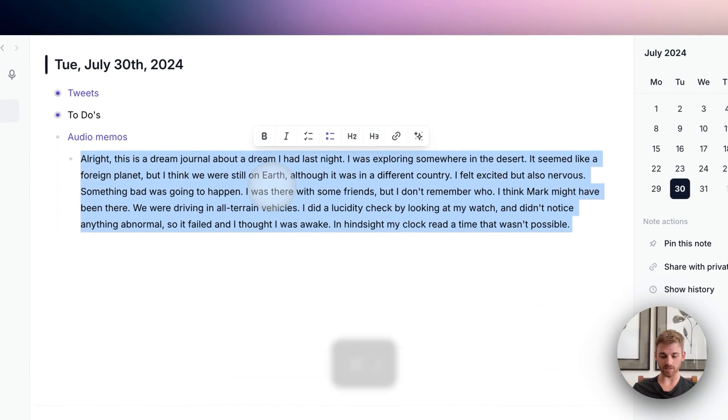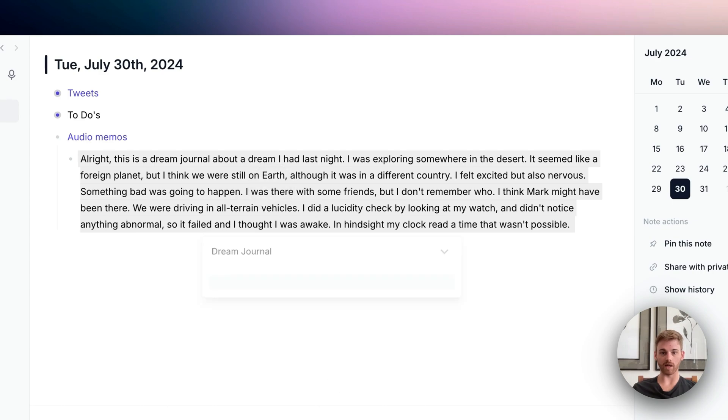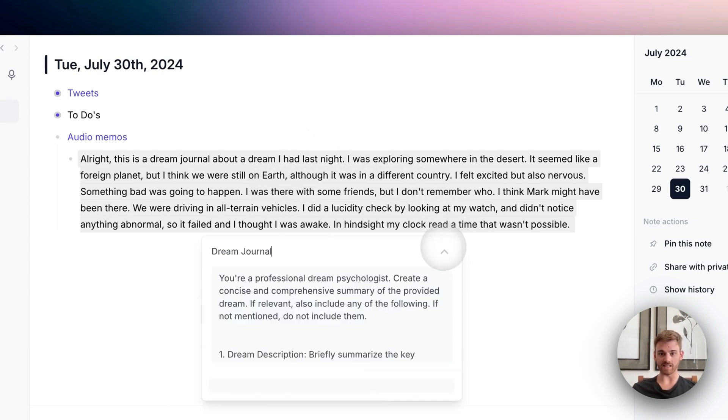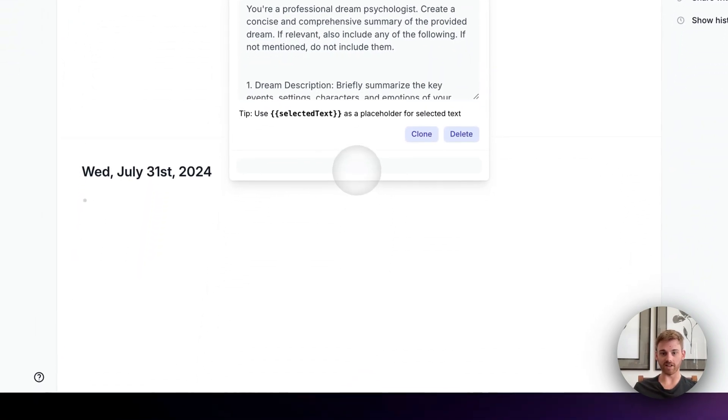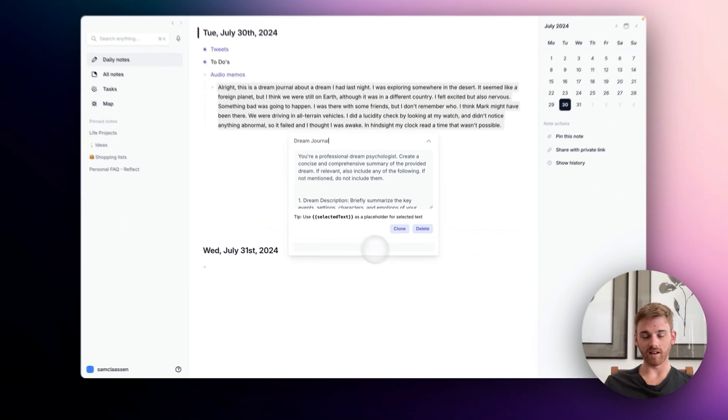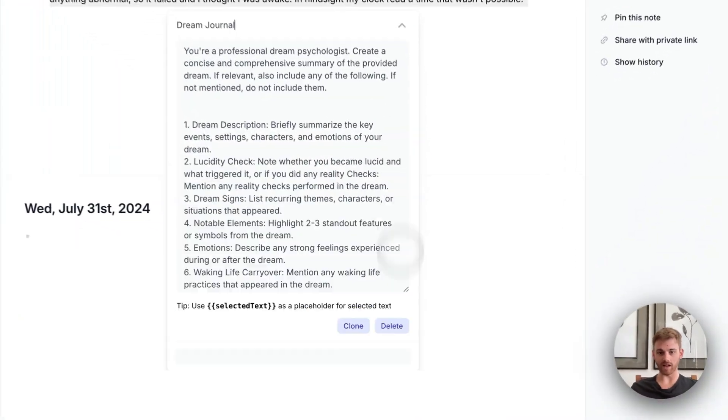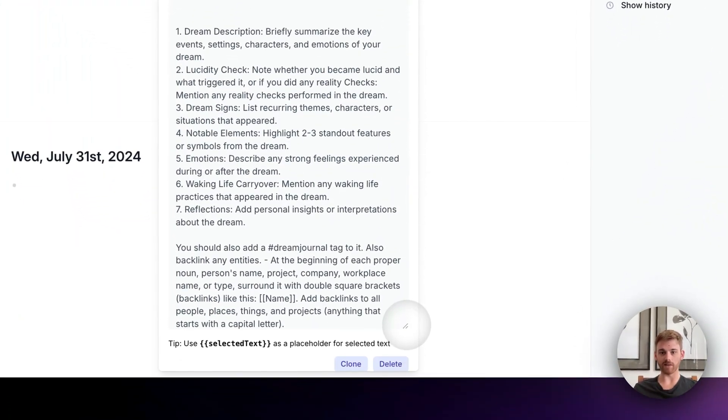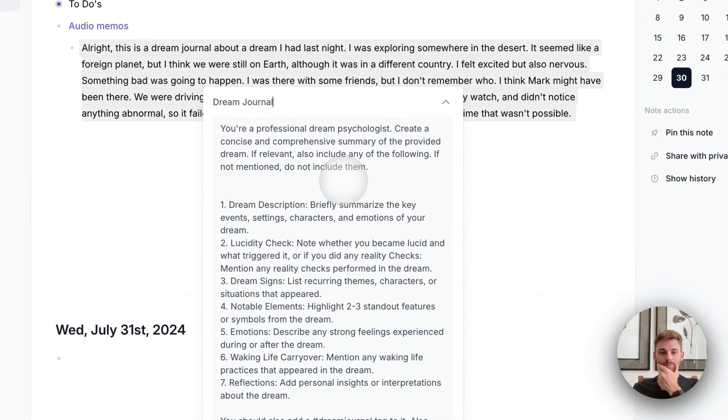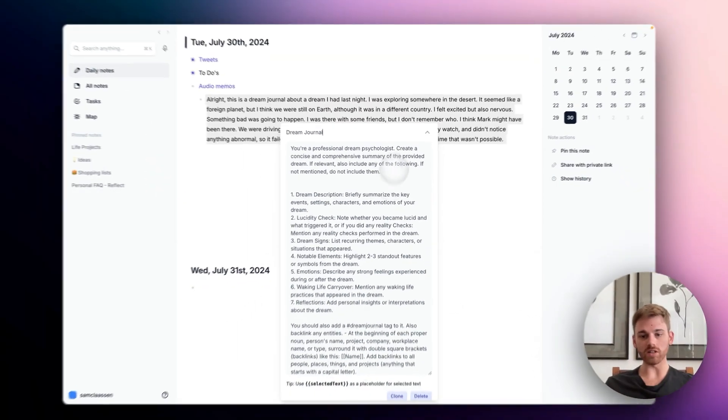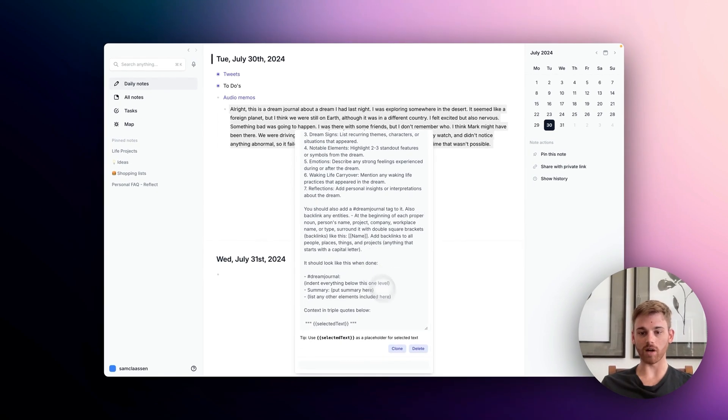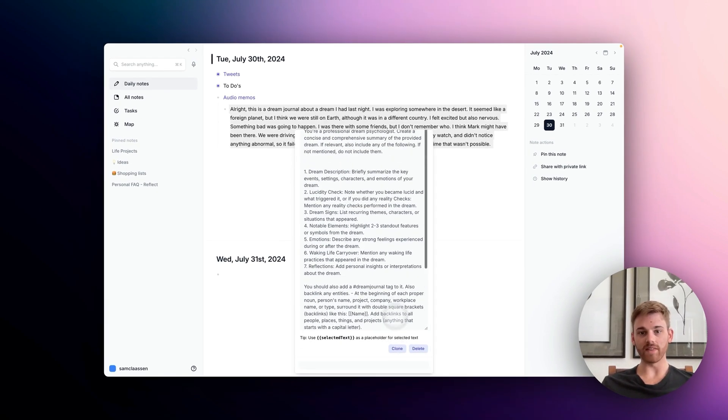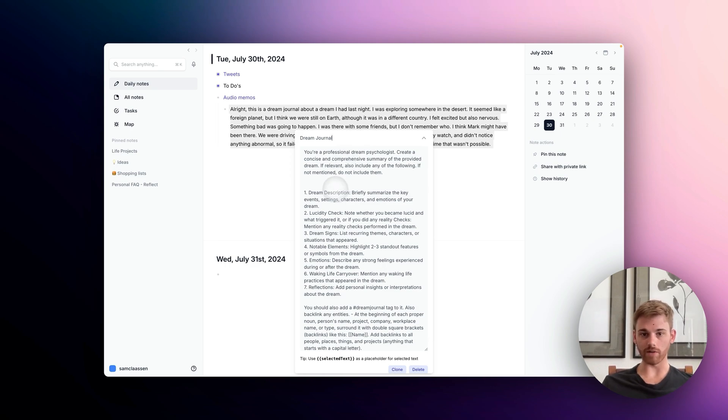Let me pull up the prompt and let's walk through it. So I've called mine dream journal and I'm going to use this arrow to expand it. As a reminder, if you haven't saved custom prompts yet, you can just click clone and then give it a new name. I called mine dream journal. You can call it whatever you want.